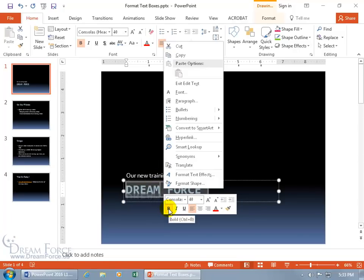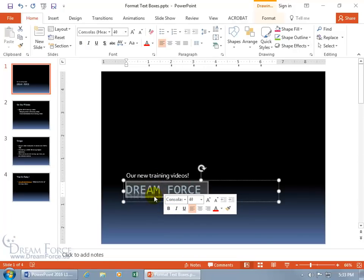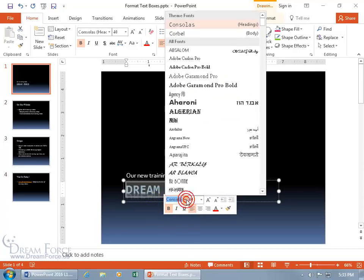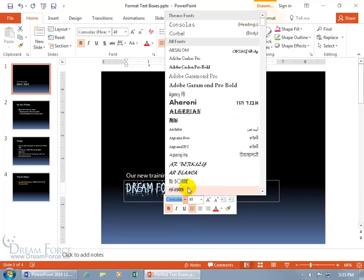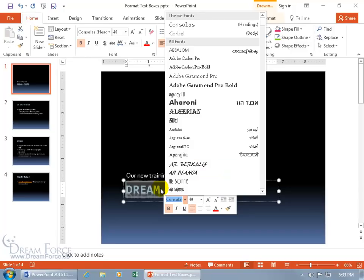You can click on B for bold to deselect the bold or add it back in. Italics, underline, change the font type — how about AR Berkeley. You can see when I hover over it, it gives me a preview down here. Now I'm hovering, go ahead and take a quick look.